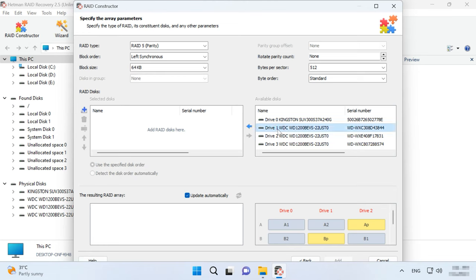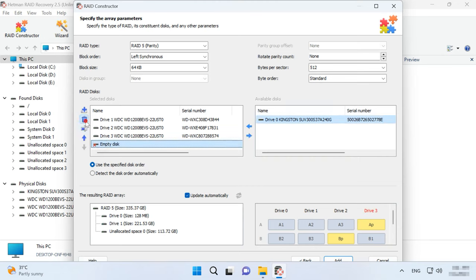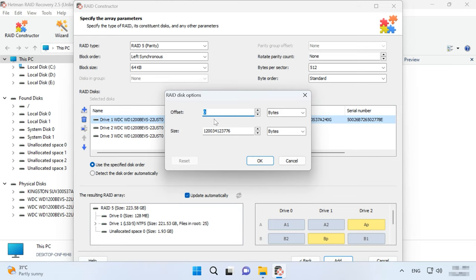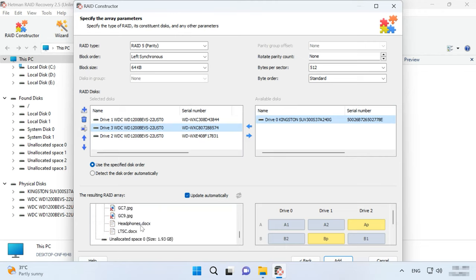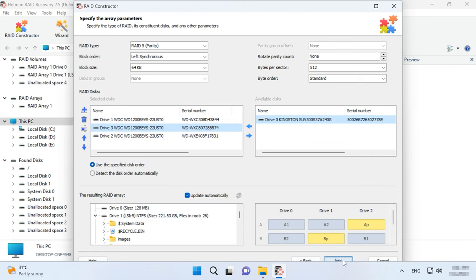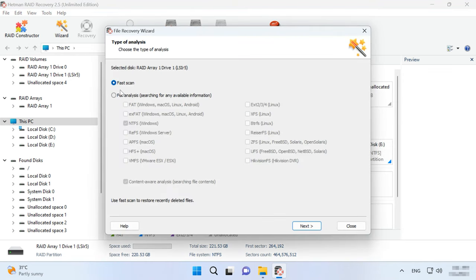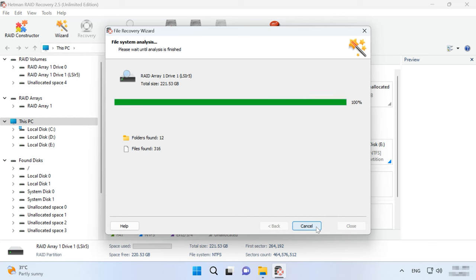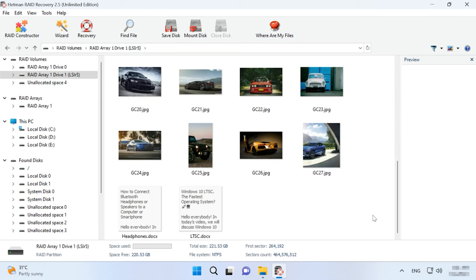Add the disks it used to include and replace the missing disks with empty drives by clicking the plus button. You may have to specify the offset, which tells you where the beginning of the disk is located. After that, give the disk order. When you have entered all the parameters you know, you will see a RAID, and if this information is correct, you will see its folders. Fill in all properties and click Add. After that, the RAID system will appear in the Drive Manager. Now start the scan, search for files and recover the ones you need.